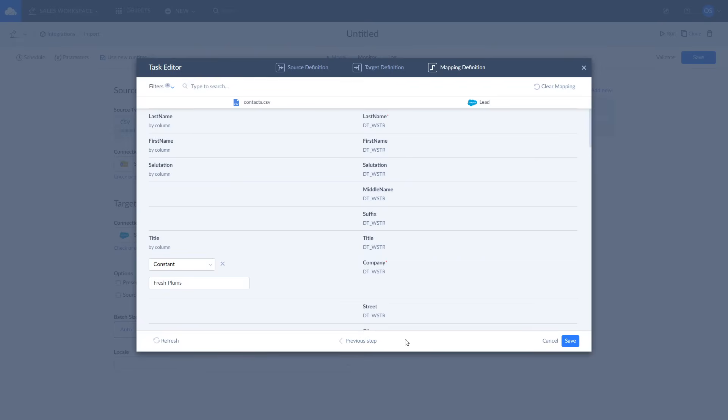You will see the CSV file columns displayed on the left and the Salesforce lead fields displayed on the right. Fields required for mapping are marked with a red asterisk. Skyvia tries to map all the fields automatically.